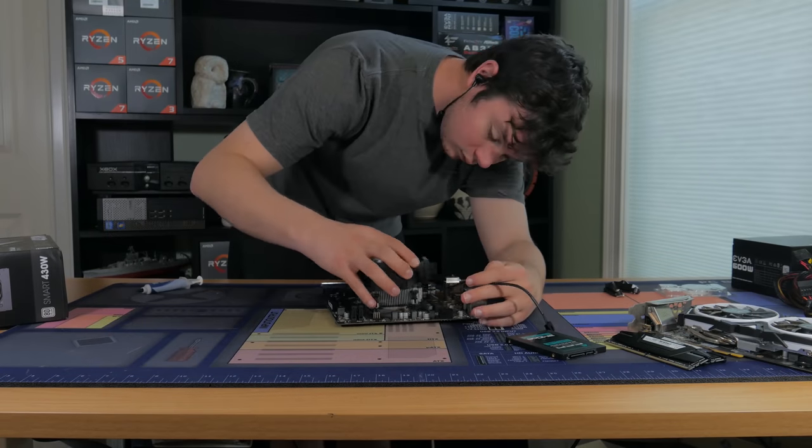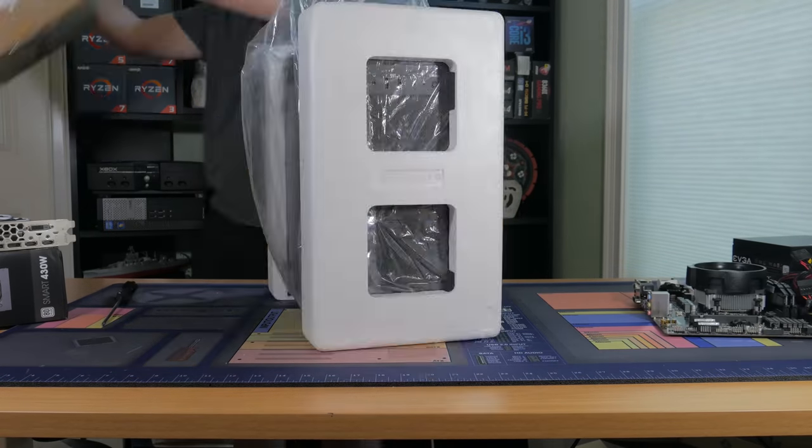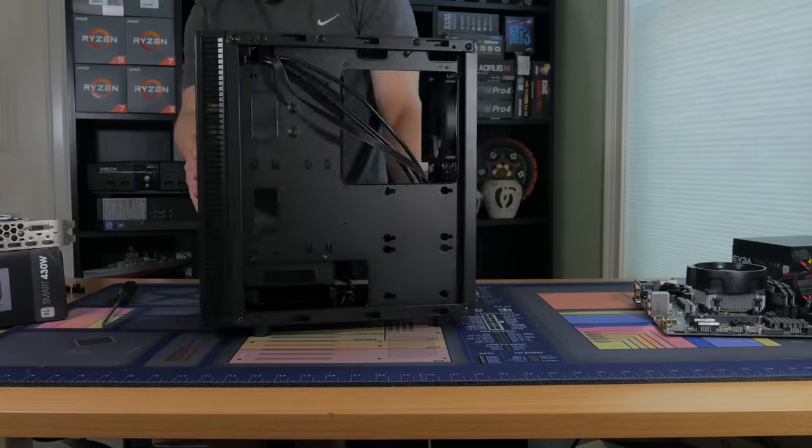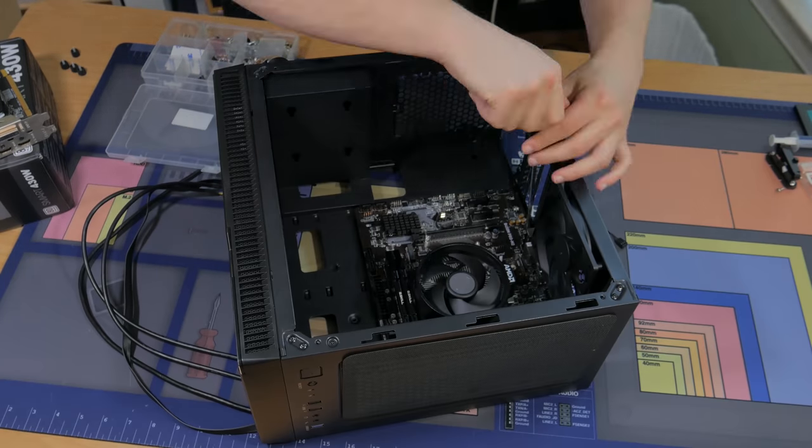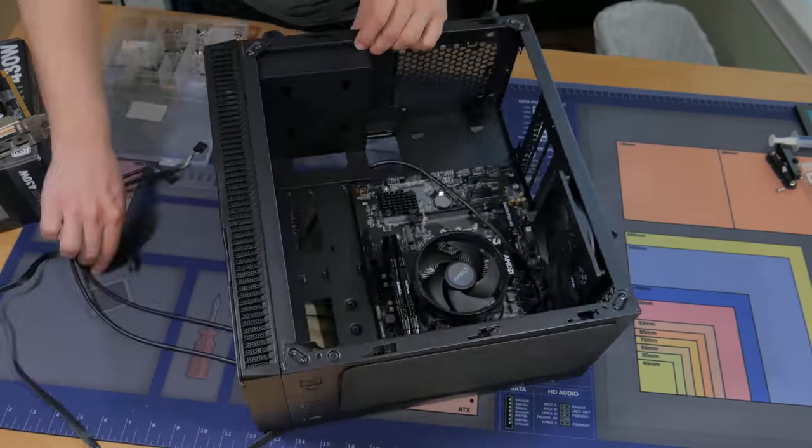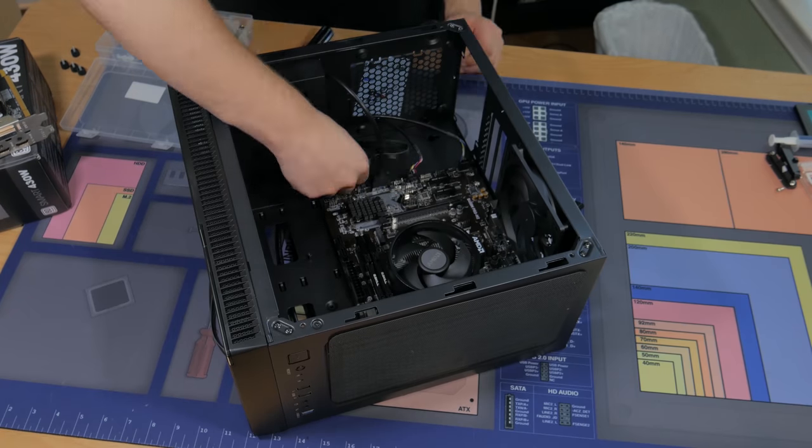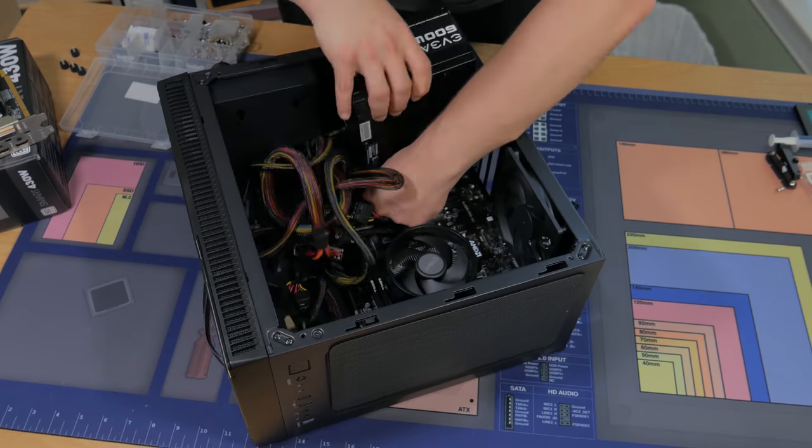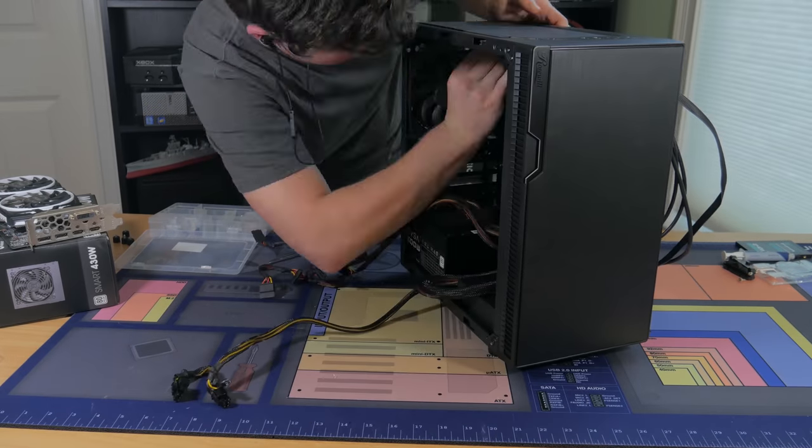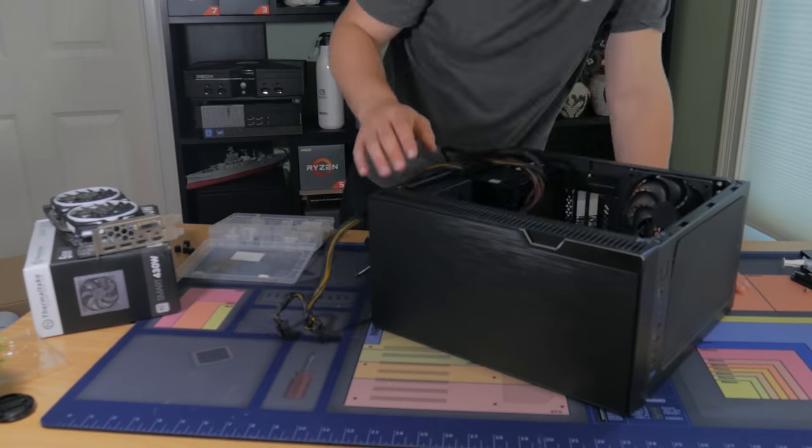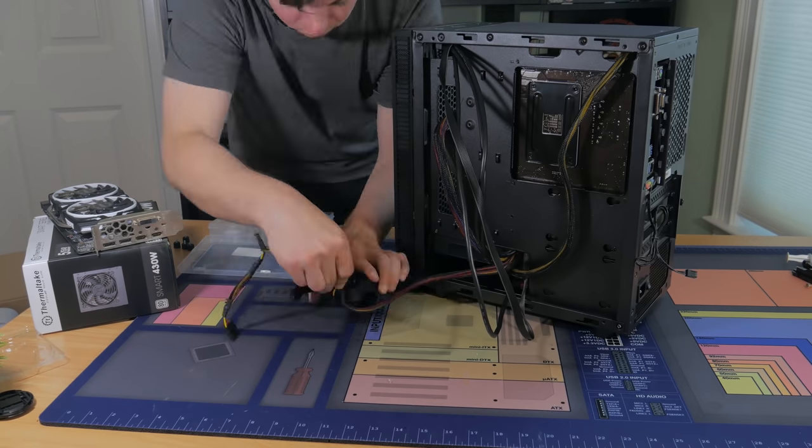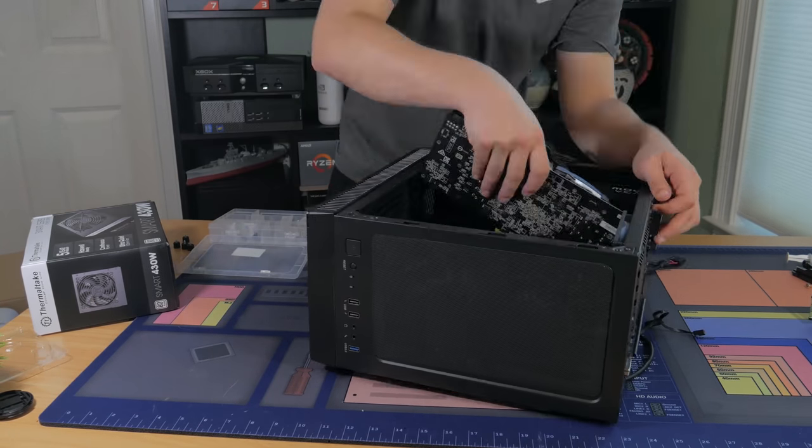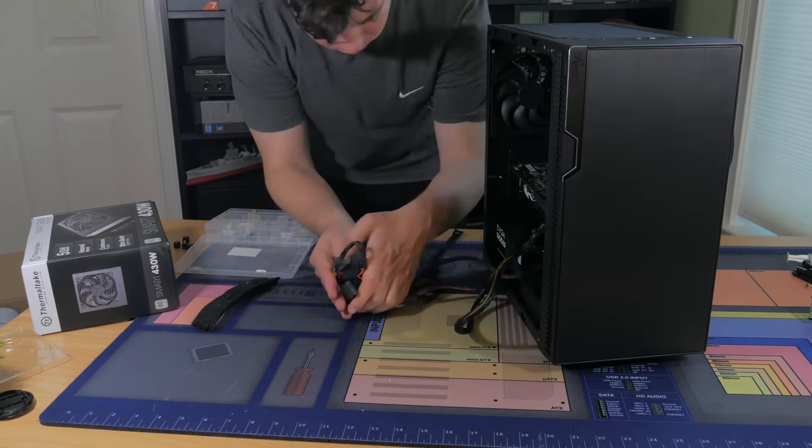Assembling the system went by pretty smooth, I didn't run into any major issues, and it booted up right away. Cable management isn't the easiest, but again, there's no side panel window, so perfect cable management isn't a requirement. So now that you've heard about all the parts and why I picked them, it's now time to talk about the benchmarks and how the system performs in games.